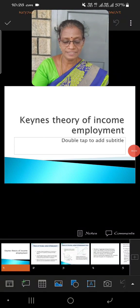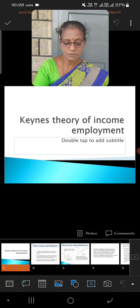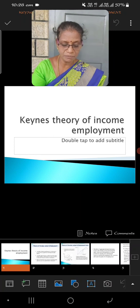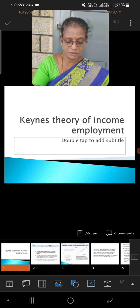Good morning. In this class, we are going to discuss about the Keynesian theory of income and employment.